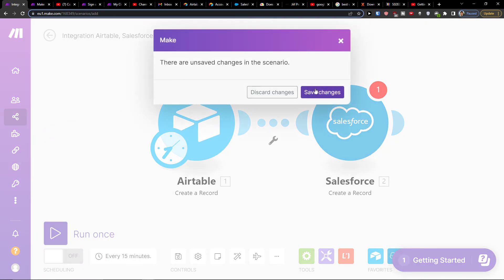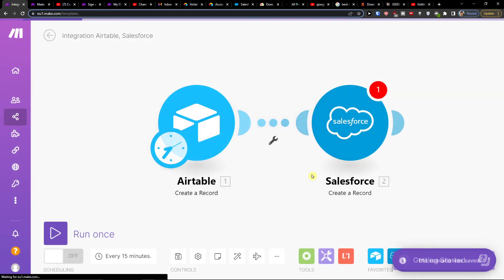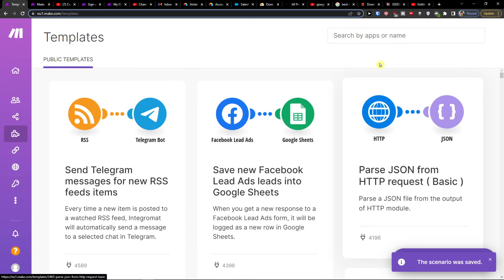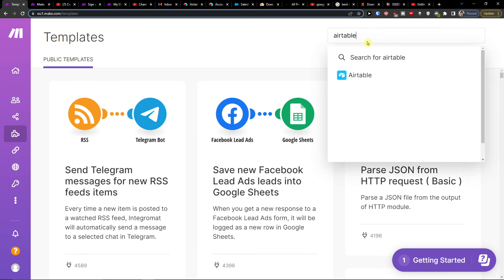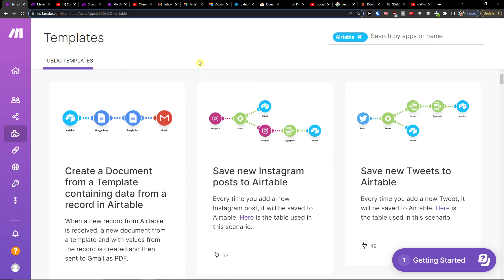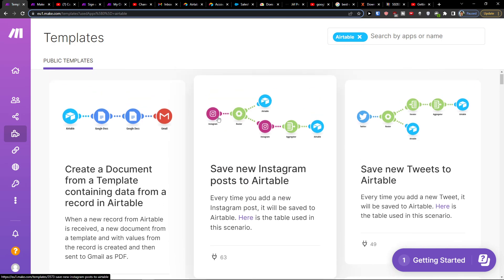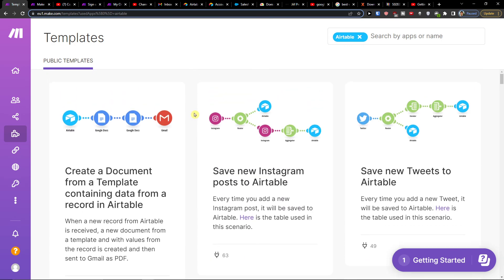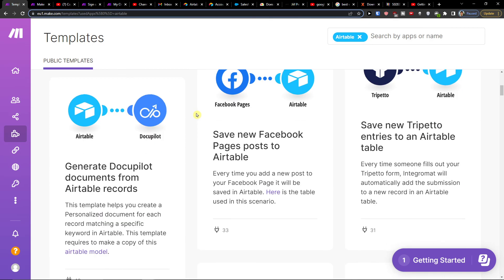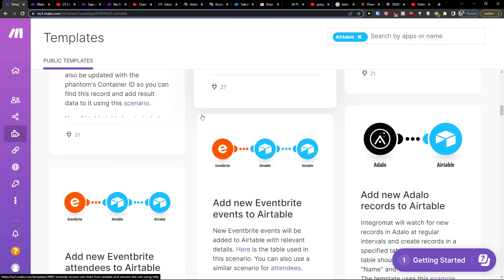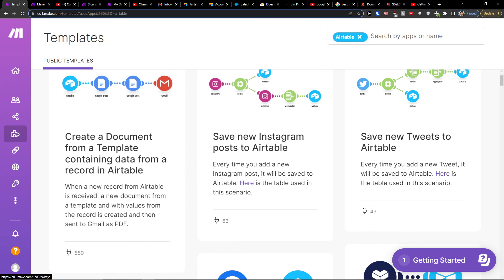Then you can go to templates and here you can add Airtable and you can also use the automations here. That's pretty much it. Thank you very much guys for watching and have a great day and goodbye. See ya!